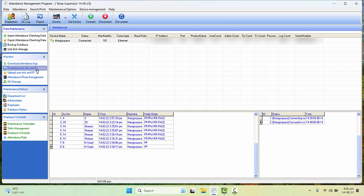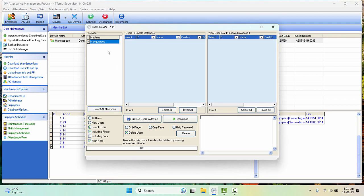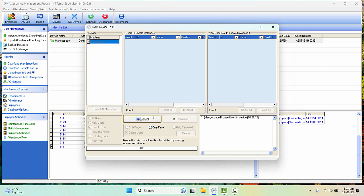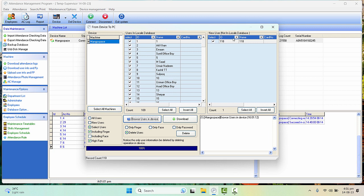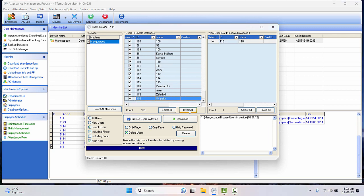FP means fingerprint. And you will select the machine and click on Browse Users in the Device. It will download all the data but it will separate the one you have deleted.